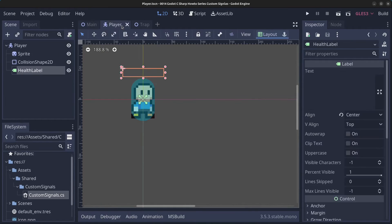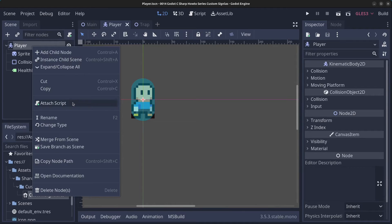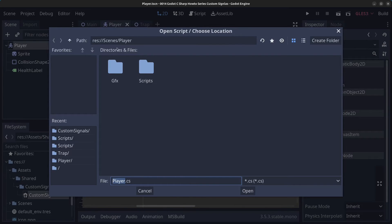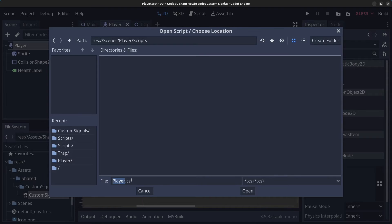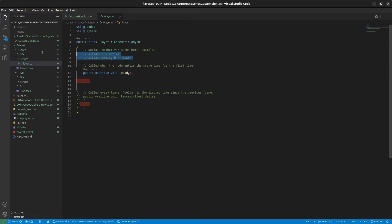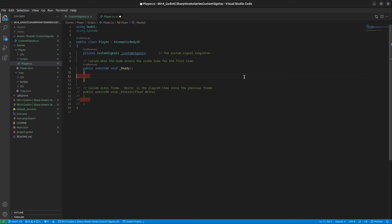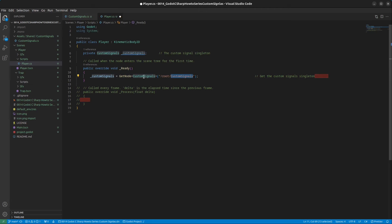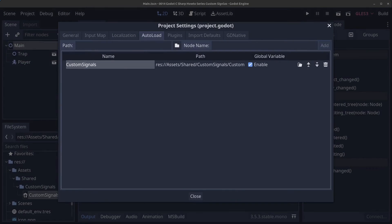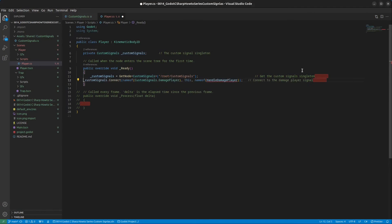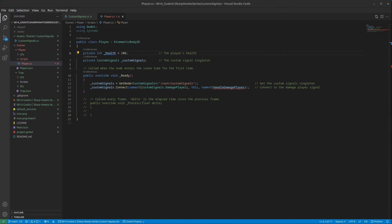Let's go to the player scene, right-click the player, and click Attach Script. Go to the scripts folder inside the player folder, name it Player.cs, click Open and Create. We'll add a custom signals variable to access the singleton using GetNode at the path /root/CustomSignals. Make sure the name in your script matches the name in the AutoLoad settings, otherwise it won't work. Next, we'll connect to the DamagePlayer signal, connecting it to this class — the player — so whenever the signal is triggered, the HandleDamagePlayer method runs. We also need variables for the player's health amount and access to the health label.